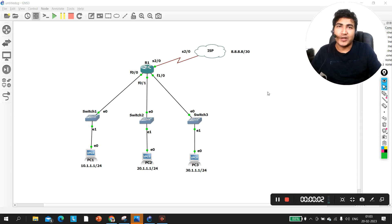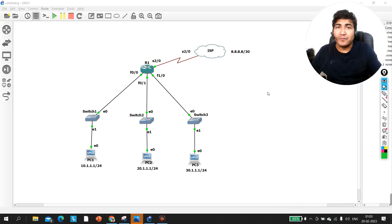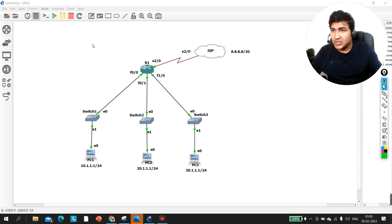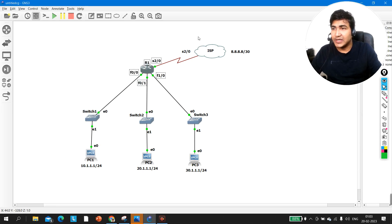Hello everyone, hope you all are doing great. Today in this video we are going to understand how to configure NAT — network address translation — when we have more than one local area network. As you can see in this scenario, we have three LANs connected to Router 1, which is my edge router connected to the internet.